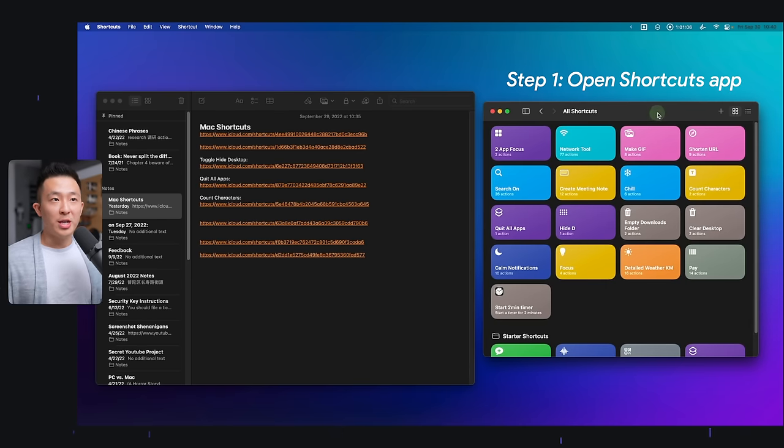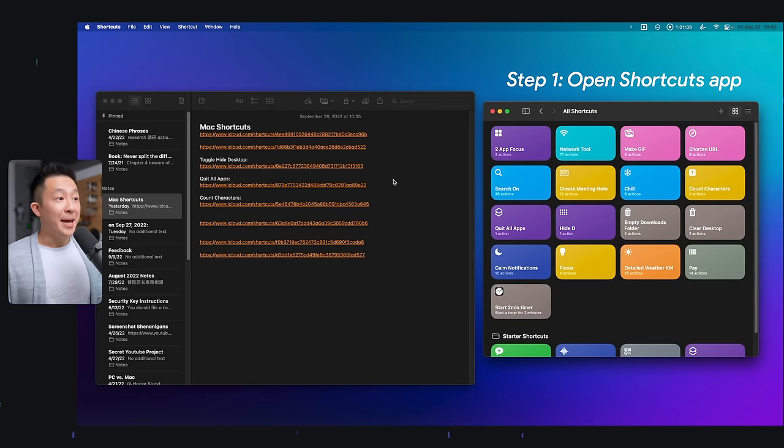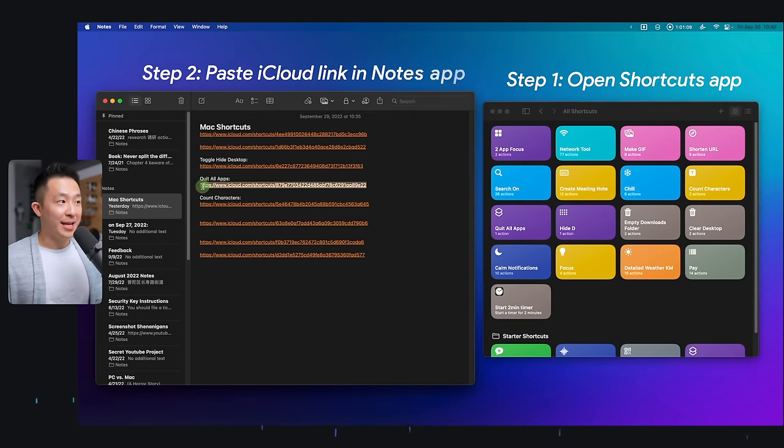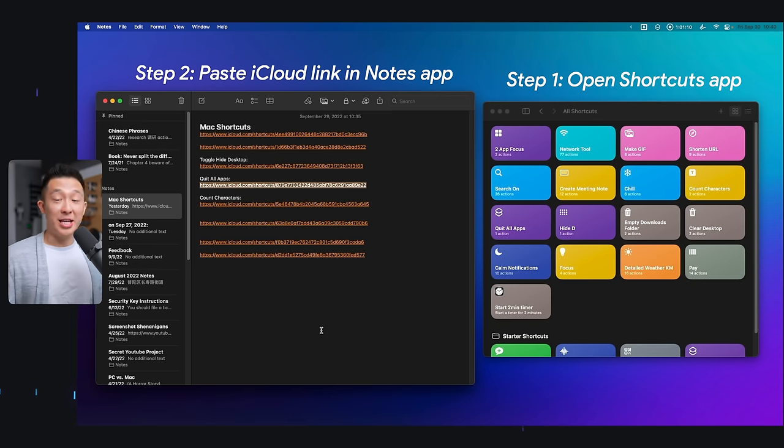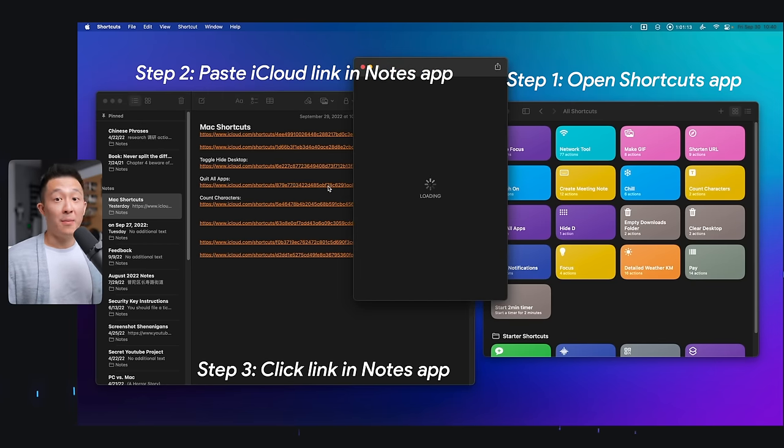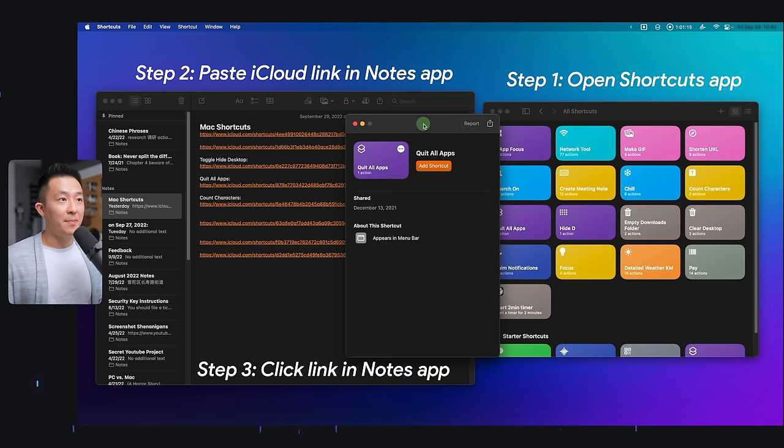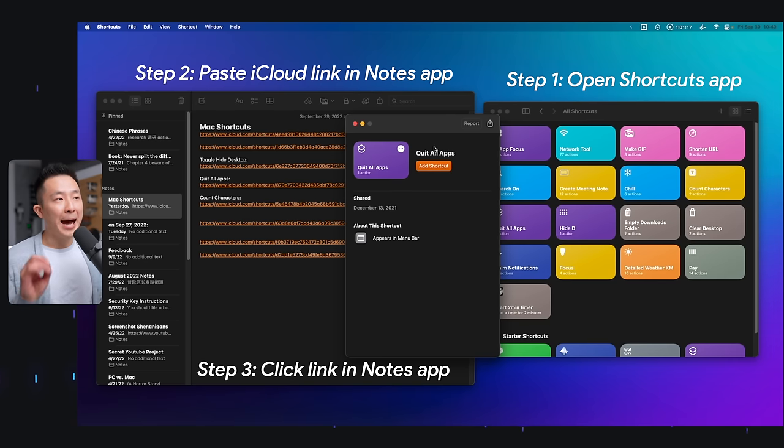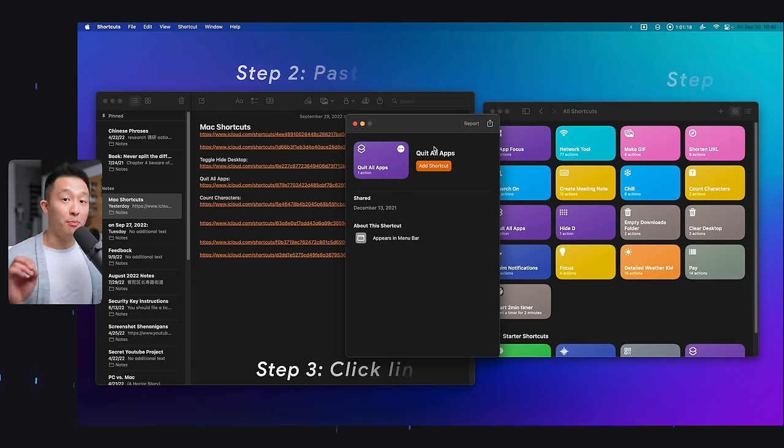If for some reason you run into an issue when importing a shortcut, I found a solution that works 99% of the time. First, make sure the shortcut app is already open. Paste the iCloud link into the Notes app and click into it from there. This will open up the shortcuts app directly and bypass your browser.